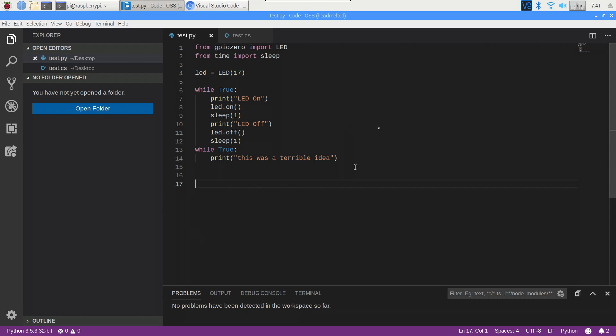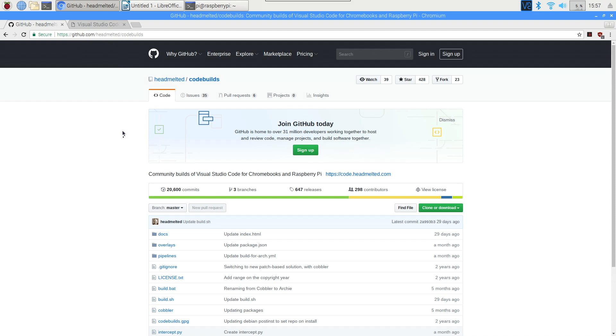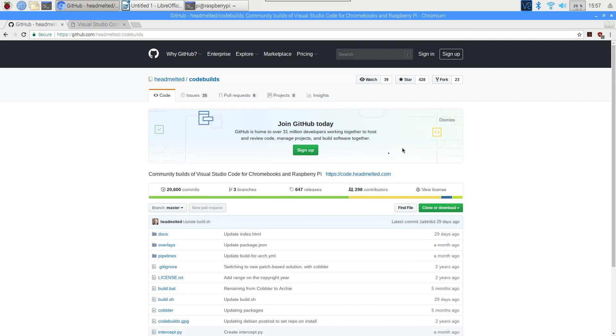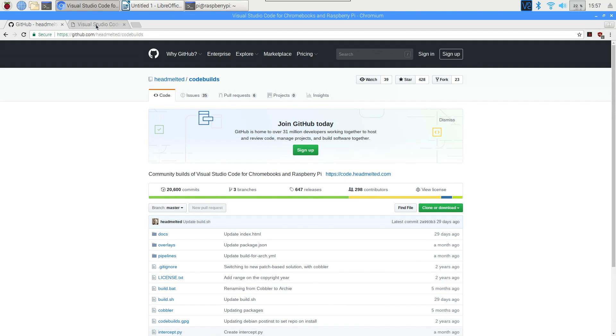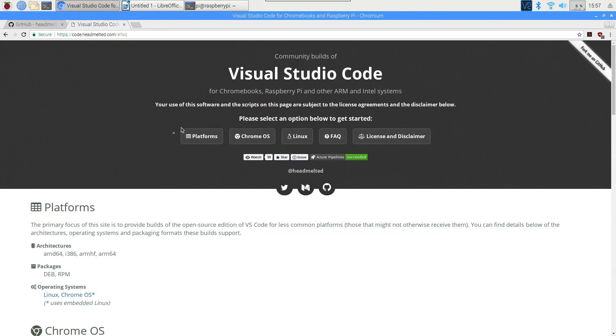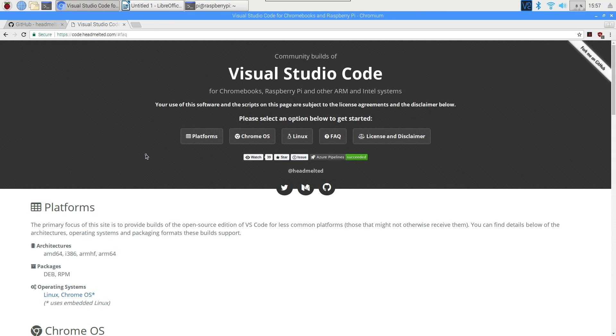Because Visual Studio Code is open source, there are community builds that anyone can use, and today we will be installing Visual Studio Code onto a Raspberry Pi. The community build of VS Code we will be using is called Code OSS, and it is available from the Code Melted GitHub page, who also provide a handy site with installation instructions.